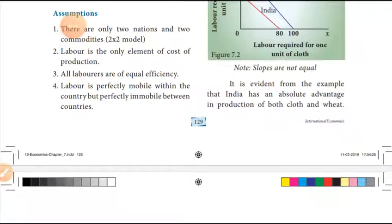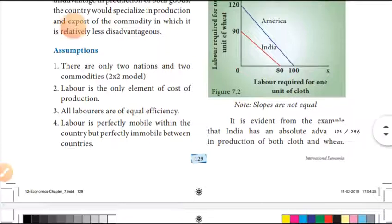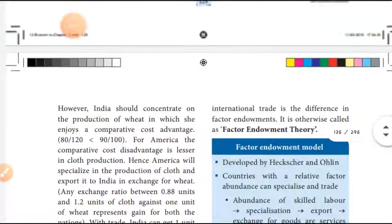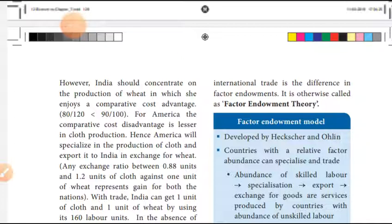It is evident from the example that India has an absolute advantage in producing both cloth and wheat. India's production costs — cloth 90, wheat 80 — are lower than America's. However, India should concentrate on the production of wheat, in which she enjoys the comparative cost advantage. The ratio is 120 to 80 and 100 to 90. America compared to India has comparative cost advantages in cloth.